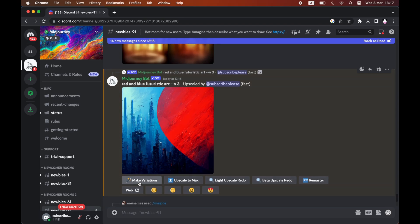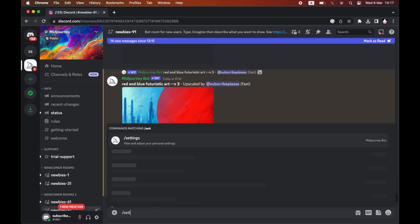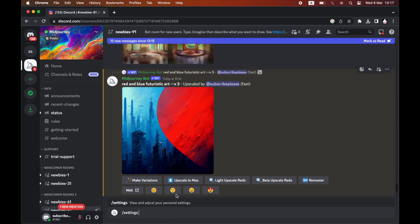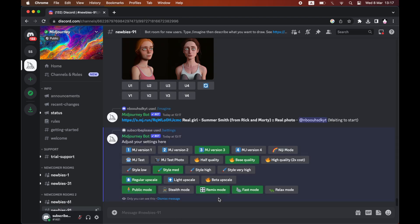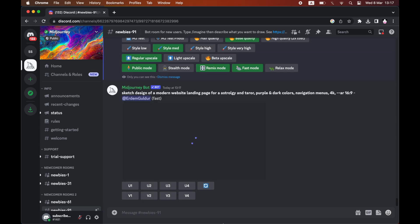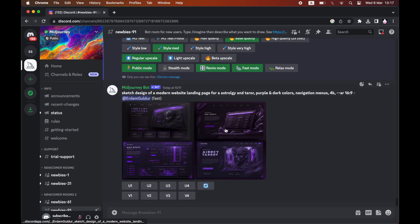First, type forward slash settings and search that. It will bring up this dialog where you want to make sure you're on MJ version 4 and have remix mode on. Make sure both of them are green.